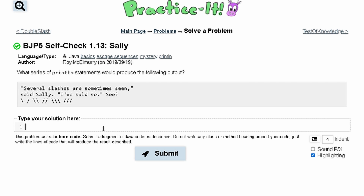For Practice It Self Check 1.13, we are asked what series of print line statements would produce the following output. We're given some output and need to write code that will produce it. There are two ways to do this: a super fast way and a super clean way.